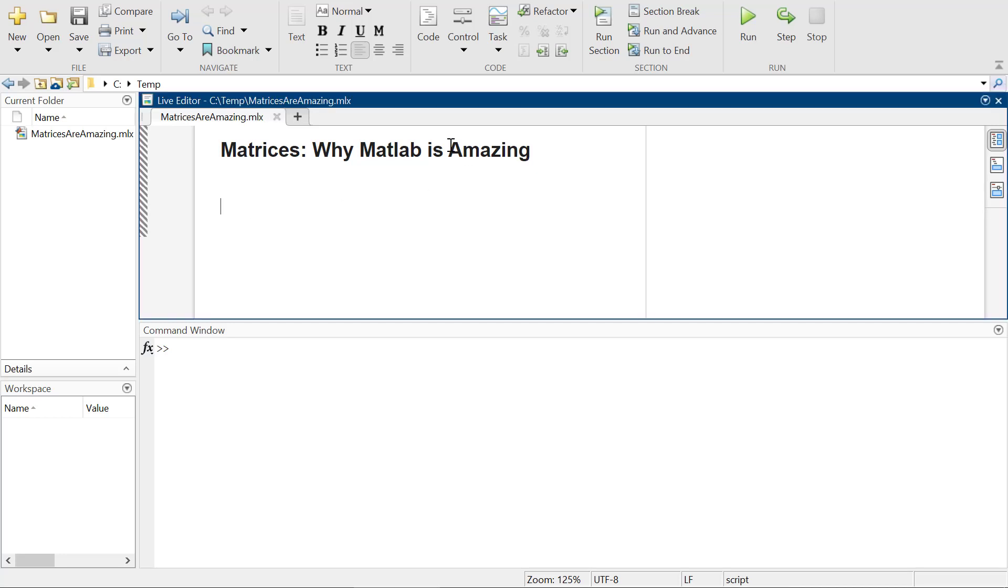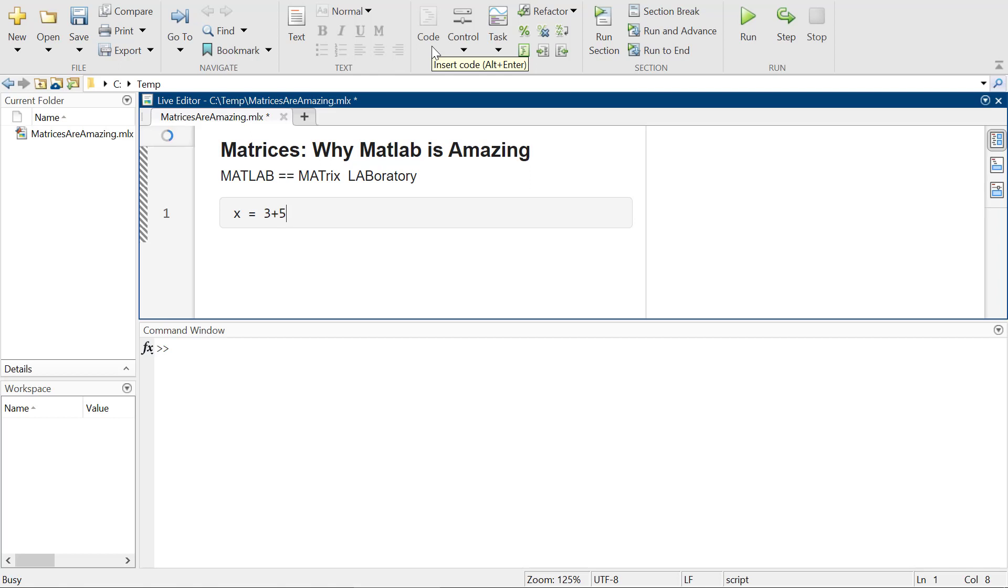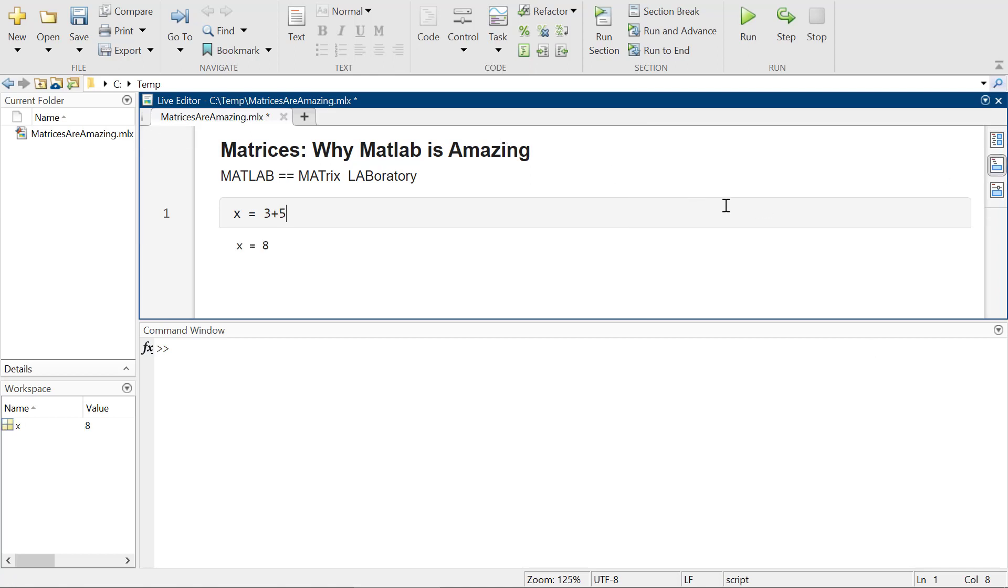Okay, so now we're actually going to get into the whole idea of why matrices and MATLAB and why MATLAB is actually amazing. So MATLAB stands for matrix laboratory.